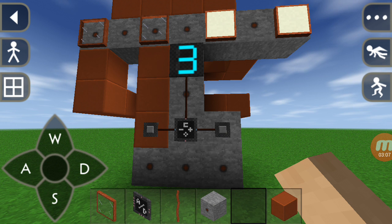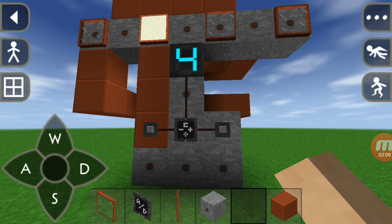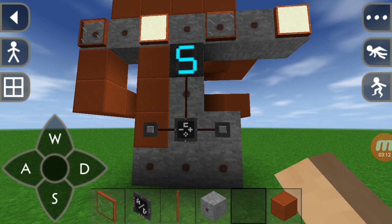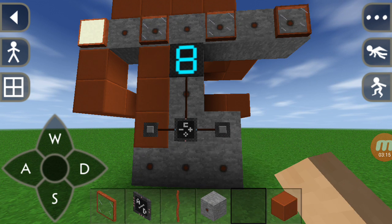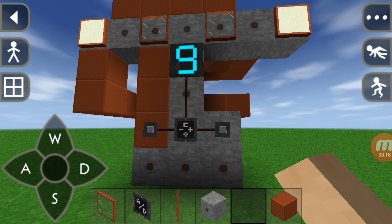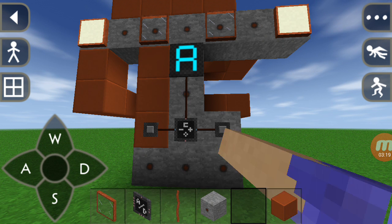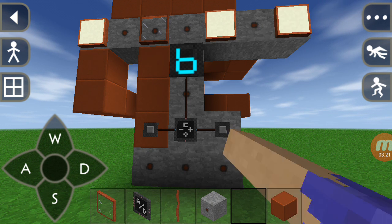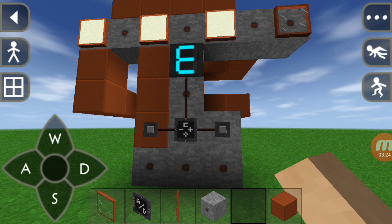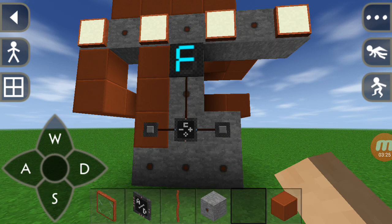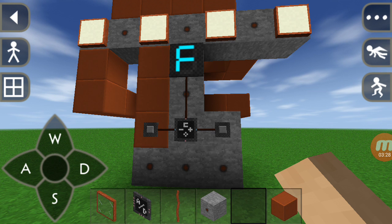Four, five, six, seven, eight... all the way through A, B, C, D, E, F. F is the last one where you can see all of the lights are lit up, and then it goes back to zero.